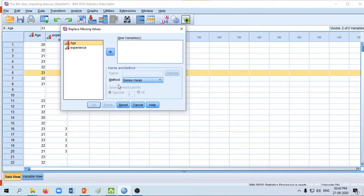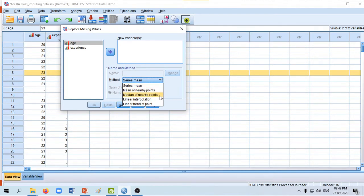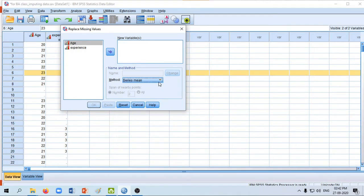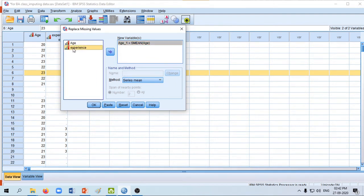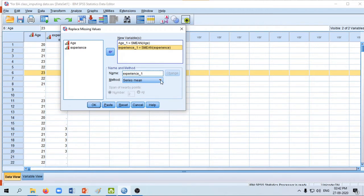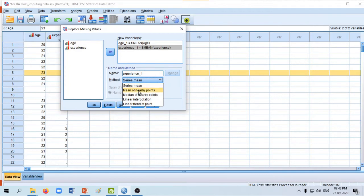On the right-hand side you can see the different methods available: series mean, mean of nearby points, and median of nearby points. These are the three options usually used for imputing missing values in SPSS. Majority of the time people use imputing with the help of series mean — the mean of the entire variable is calculated and the missing values are replaced by that series mean. We will take age and experience together to the new variable column. I will be selecting series mean; the technique is the same for mean of nearby points and median of nearby points. Then click OK.